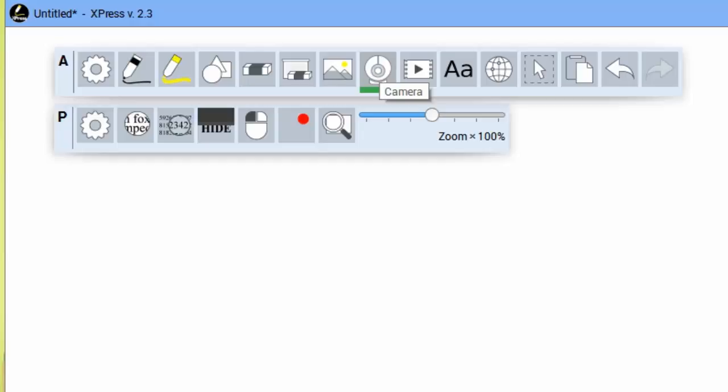It also works with embedded video cameras that might be in your computer like a webcam. So any UVC compliant camera that you can connect to like with Skype, Google Hangouts, or Microsoft Link, those are all going to be accessible through our software as well.